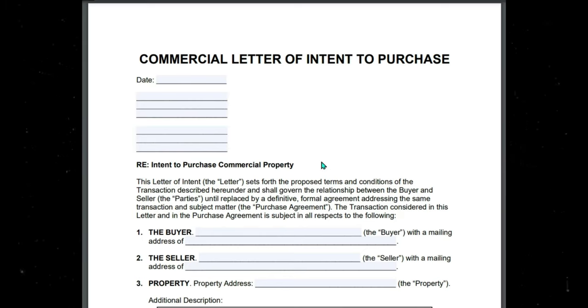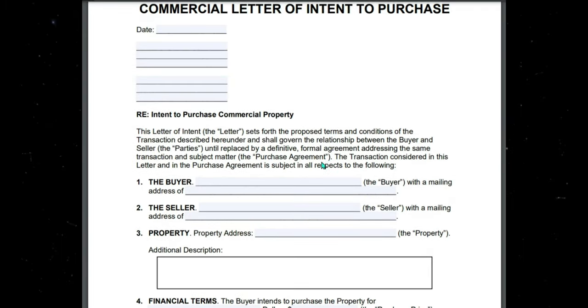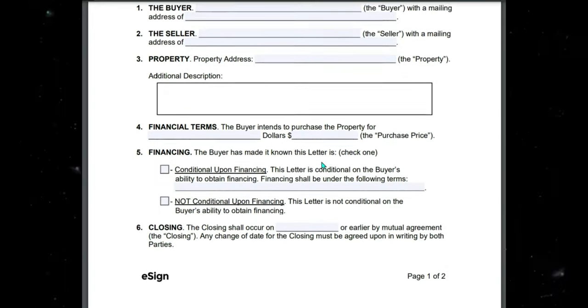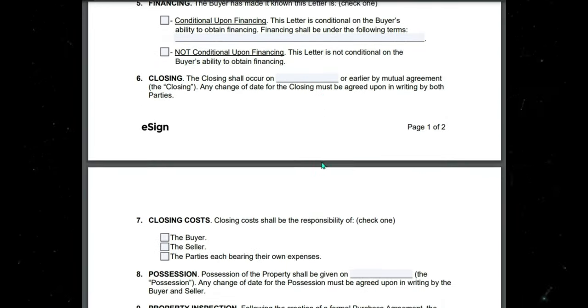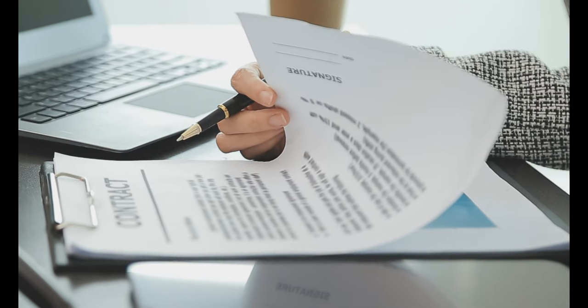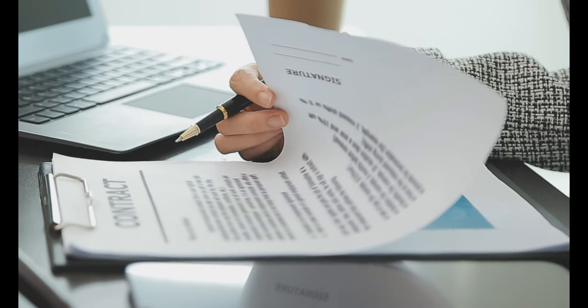A letter of intent is a non-binding letter that says: I intend to buy this property with these general terms — like purchase price, seller financing, all cash, whatever. The LOI is a shortcut way of communicating to the seller your interest in the property. It's referred to as an LOI and it's used in commercial real estate a lot.